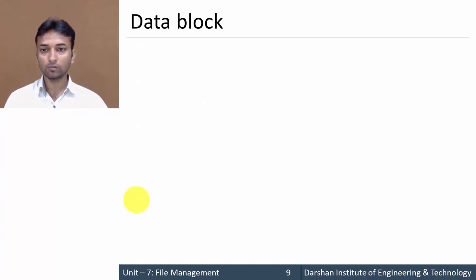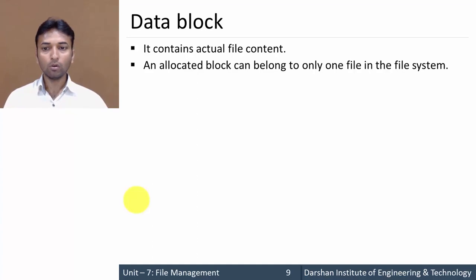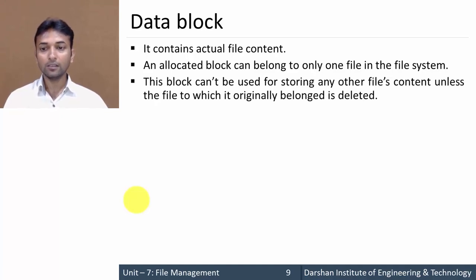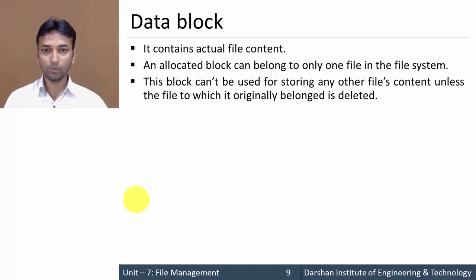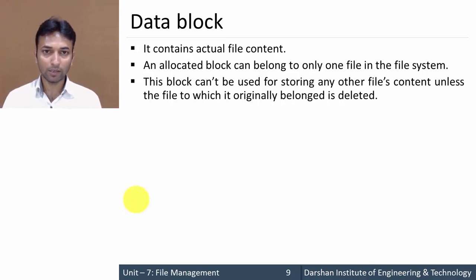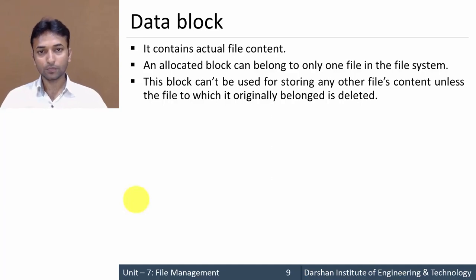The fourth category is the data block. It contains the actual file content — the actual data present in our file. All allocated blocks can belong to only one file in the file system. There is no block that belongs to more than one file, and a block cannot be used for storing any other file's content unless the file to which it originally belongs is deleted and that block is freed up. Thank you very much.